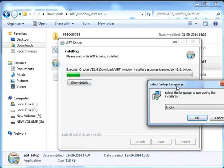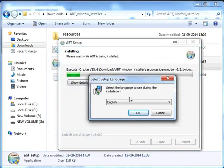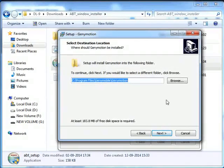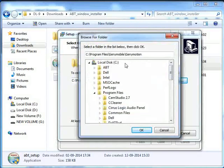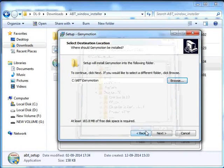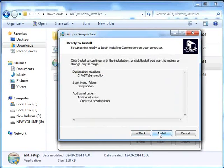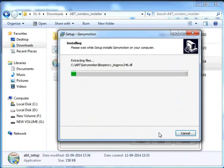Now we will install Genimotion. Click on OK for the default language, English. Click on Next. Browse and change the path to C:/ABT/Genimotion and click on OK. Click Next wherever required. Click on Install. This installation will take some time.